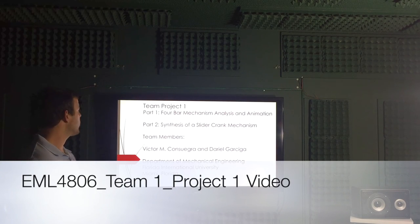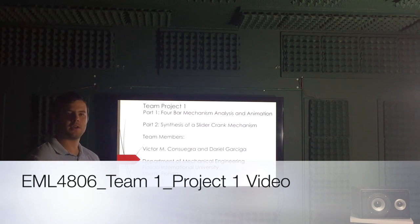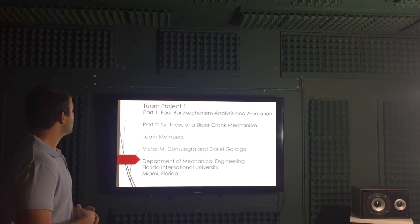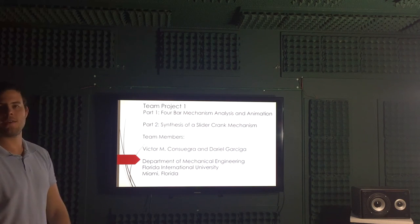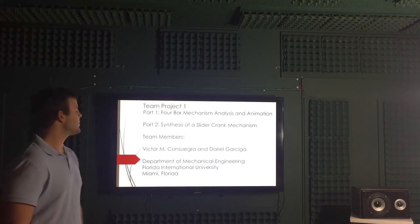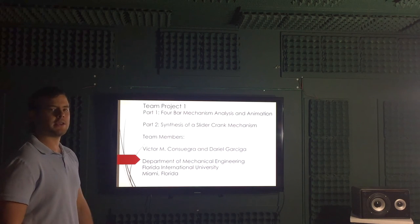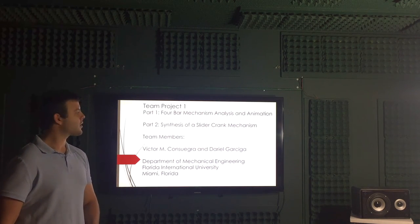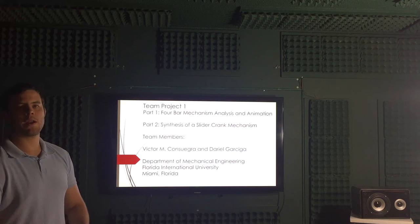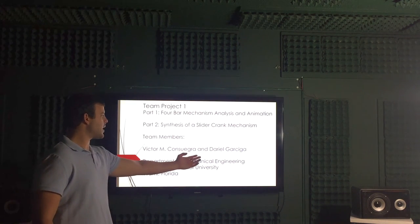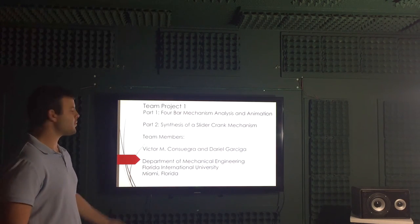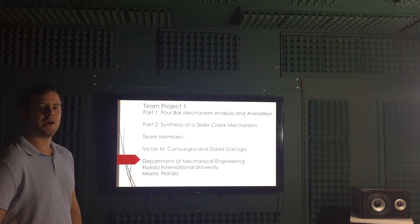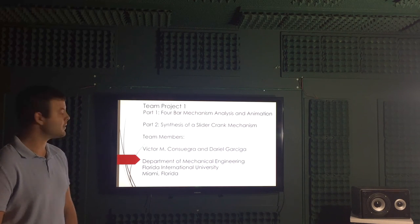Good afternoon. We are presenting team project one. We are team 21 as well. Part one of this project is to analyze and animate a four bar mechanism. Part two of this project is to synthesize a slider crank mechanism with the information provided on Blackboard. Team members of this group are Dariel Garciga and Victor Consueira. That's me. We are from the Department of Mechanical Engineering at Florida International University.